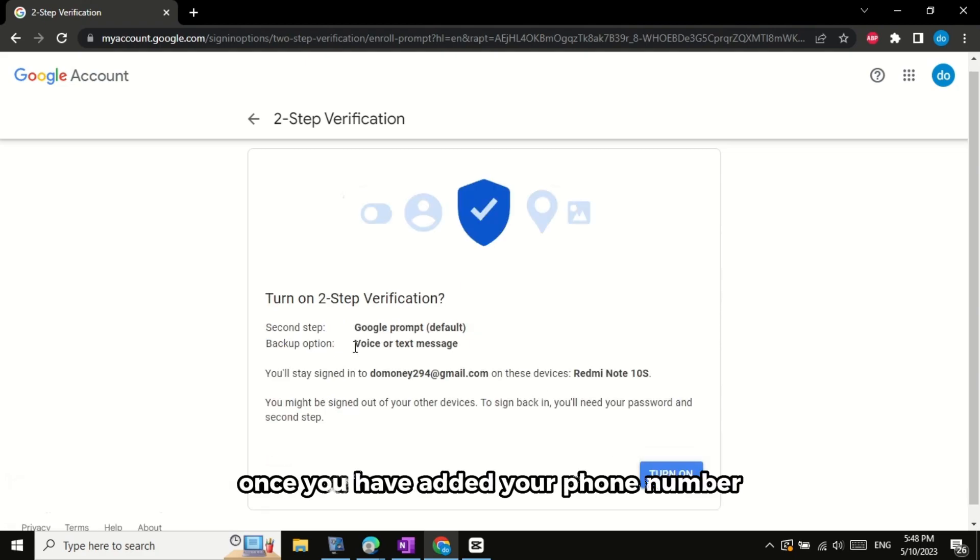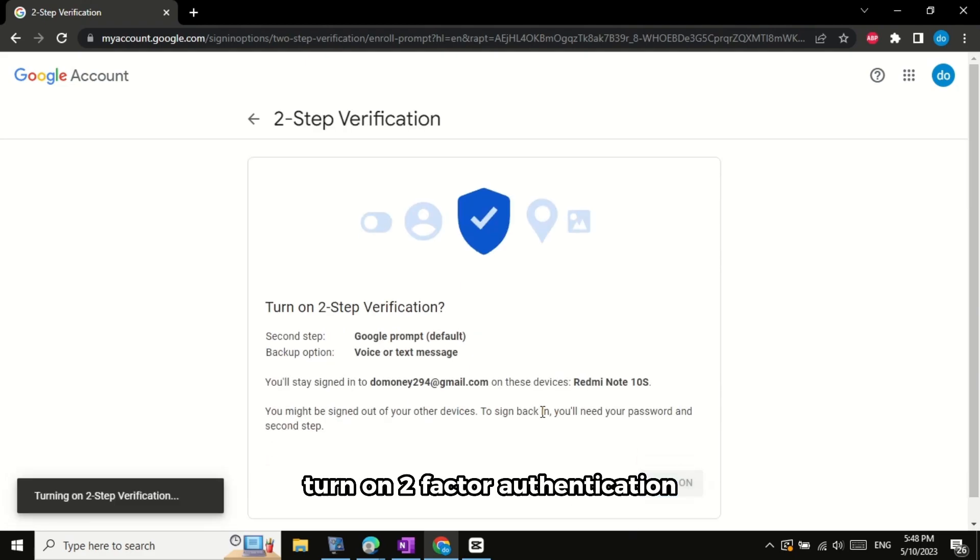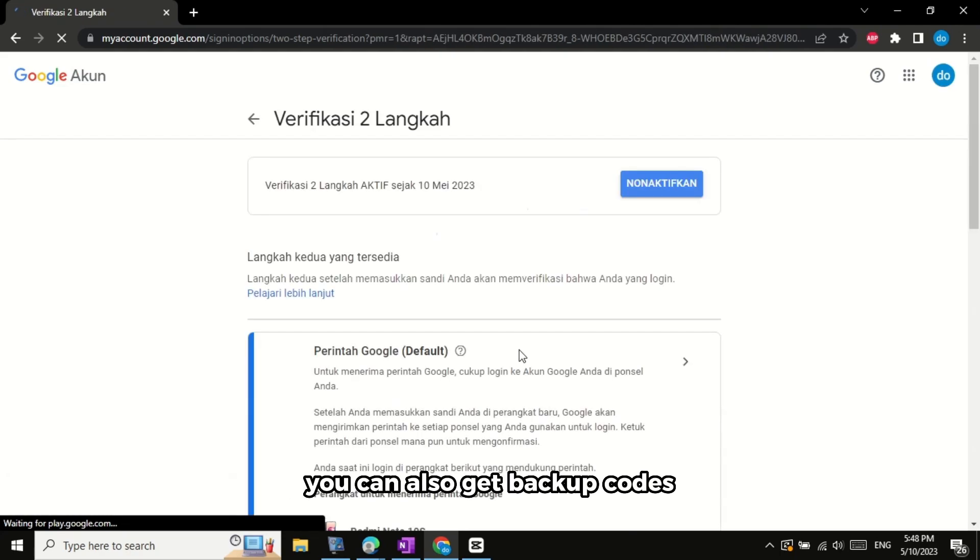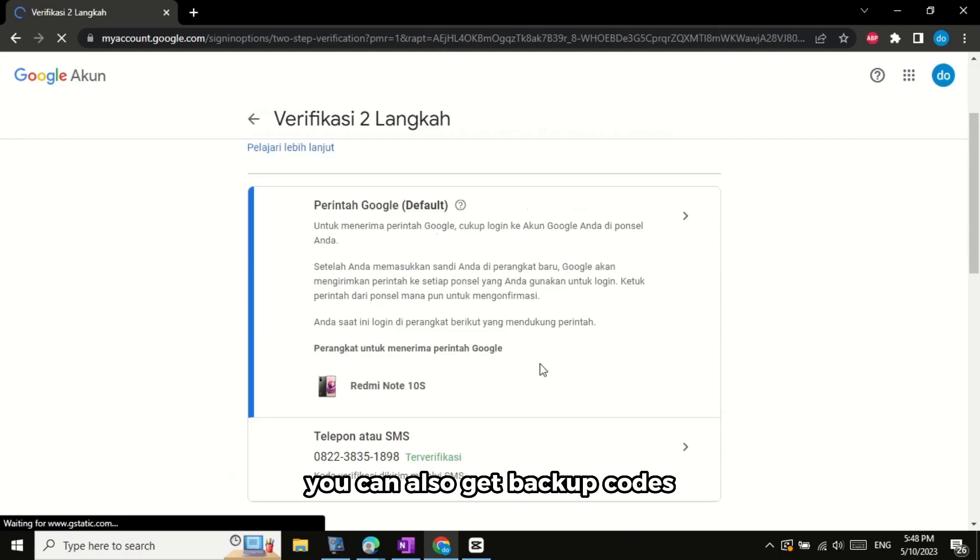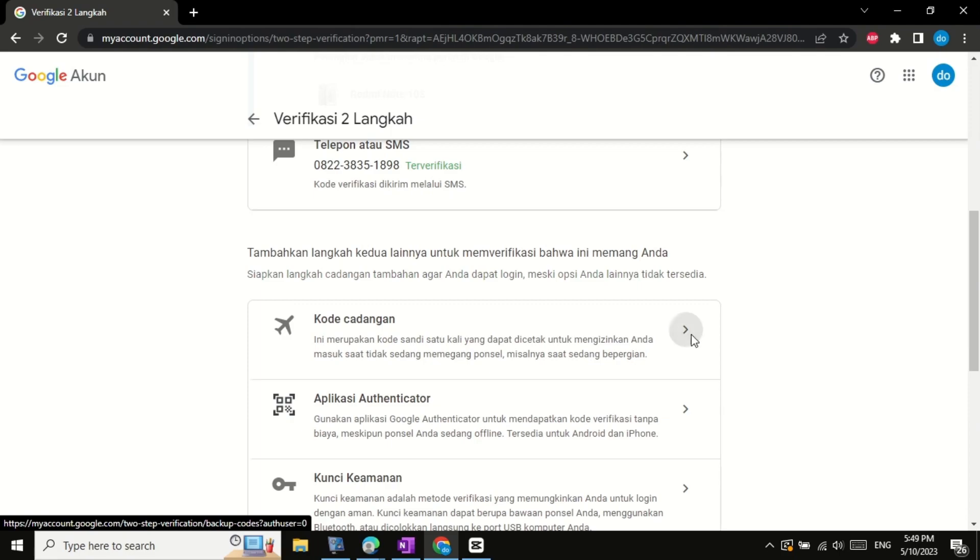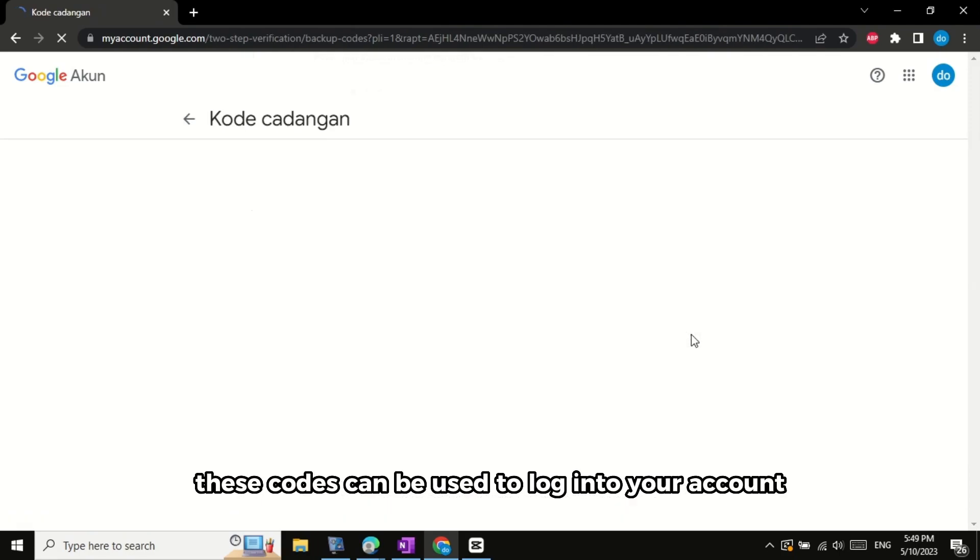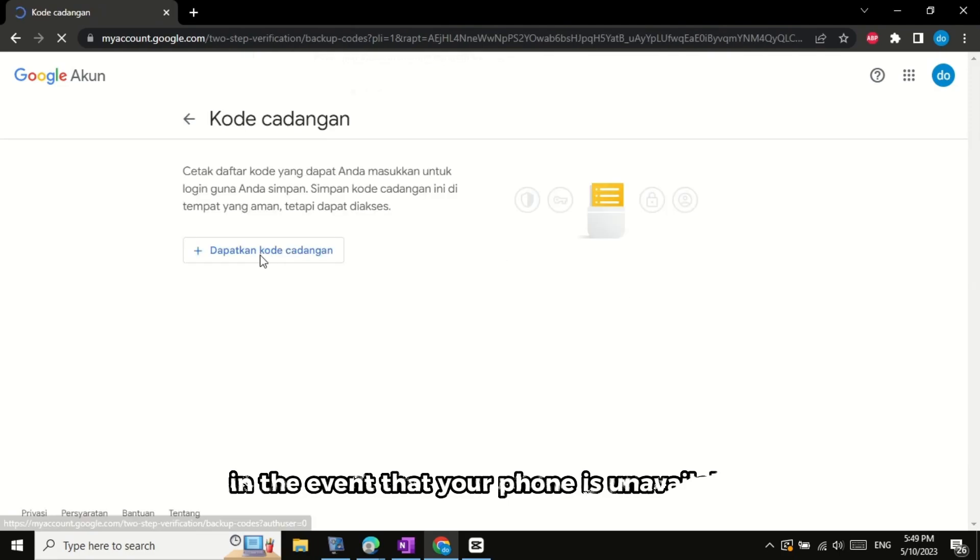Once you have added your phone number, turn on two-factor authentication. You can also get backup codes in case you don't have access to your phone. These codes can be used to log into your account in the event that your phone is unavailable.